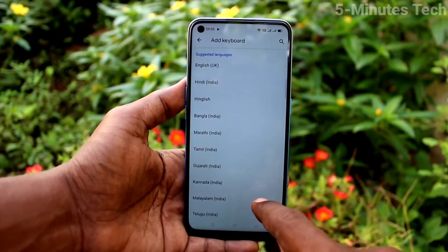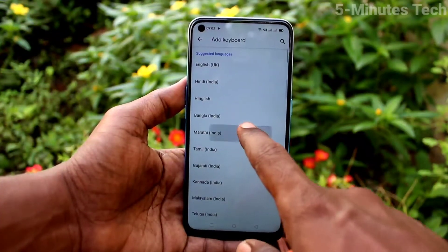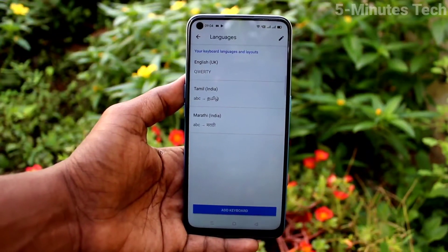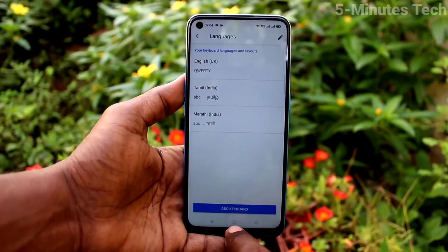Click on Add Keyboard again and you can add another language. Select Marathi.